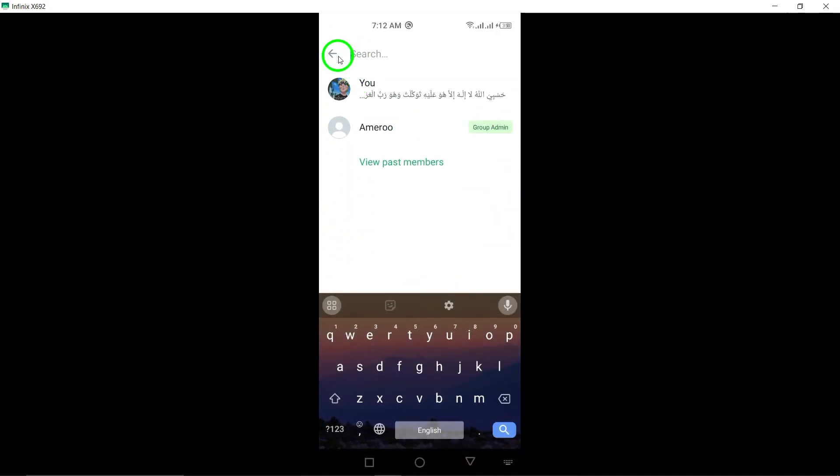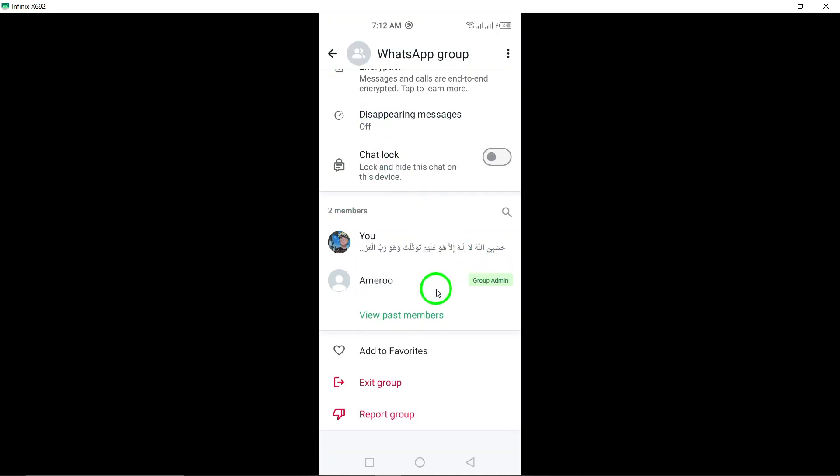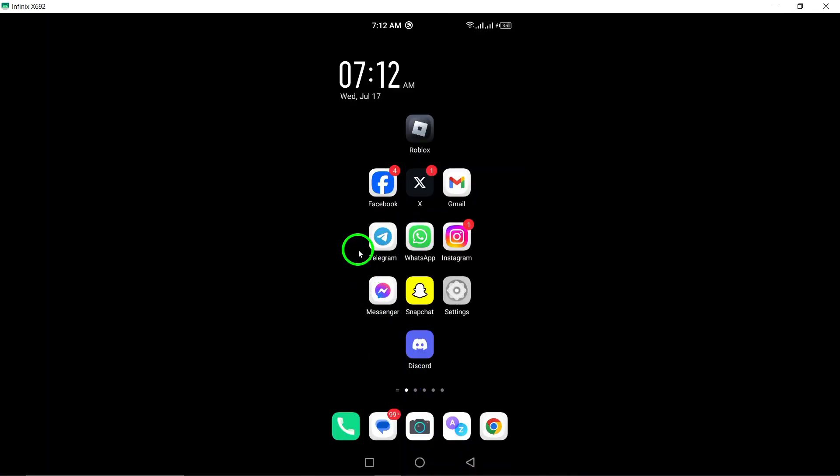And that's it. You now know how to easily view all group members on WhatsApp. This feature can be useful for keeping track of who is in the group and ensuring you're communicating with the right people. Thank you for watching, and we hope this tutorial was helpful. Stay tuned for more tips and tricks on using WhatsApp effectively.